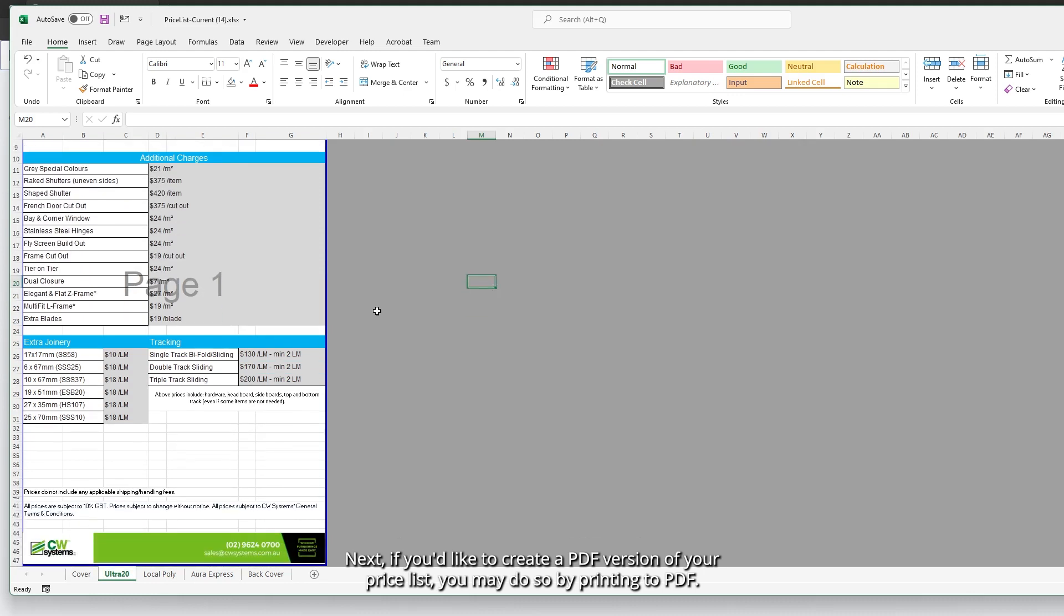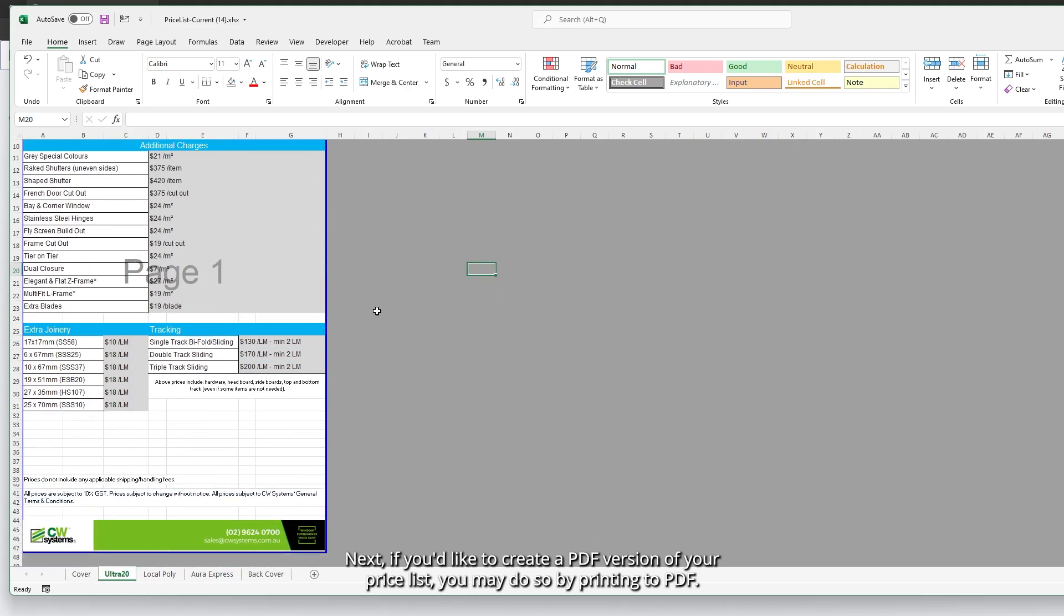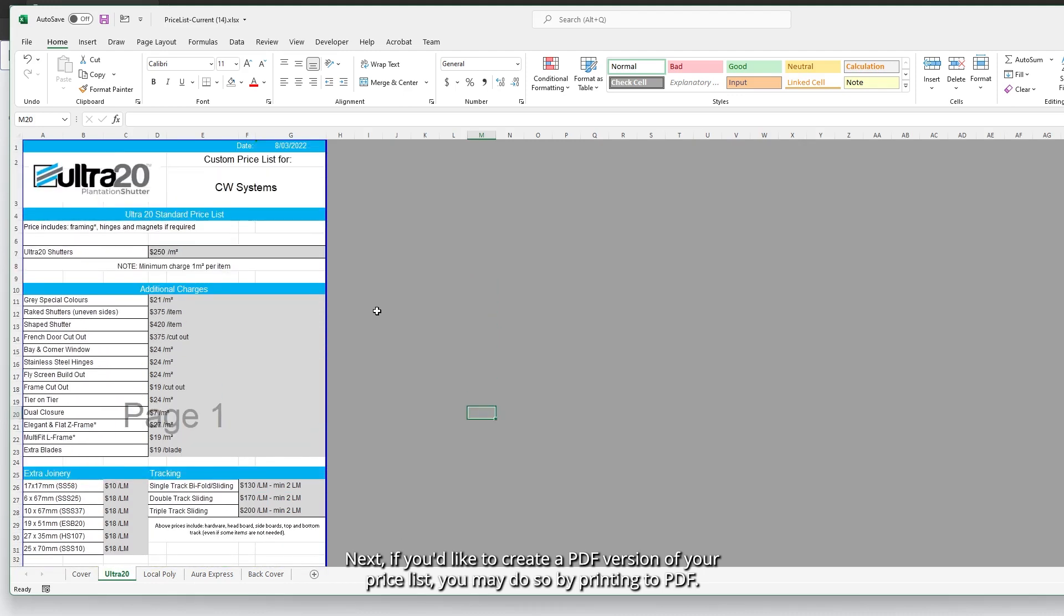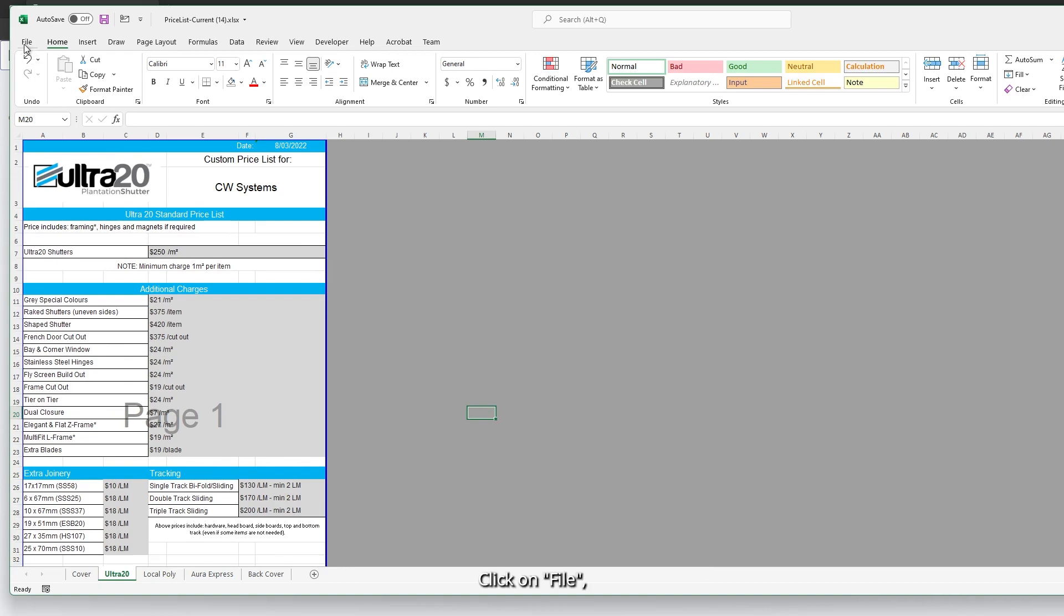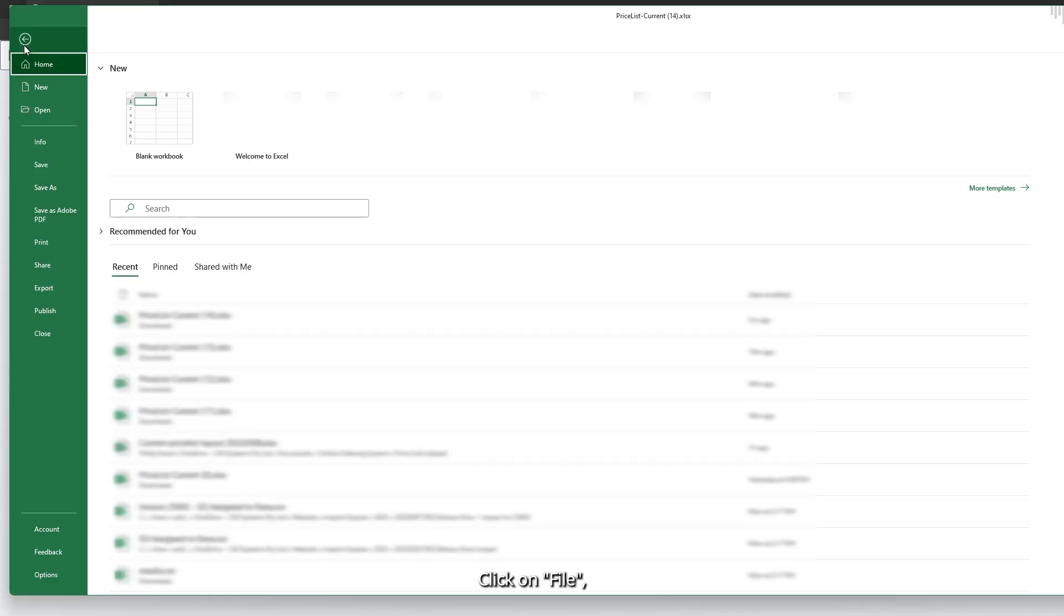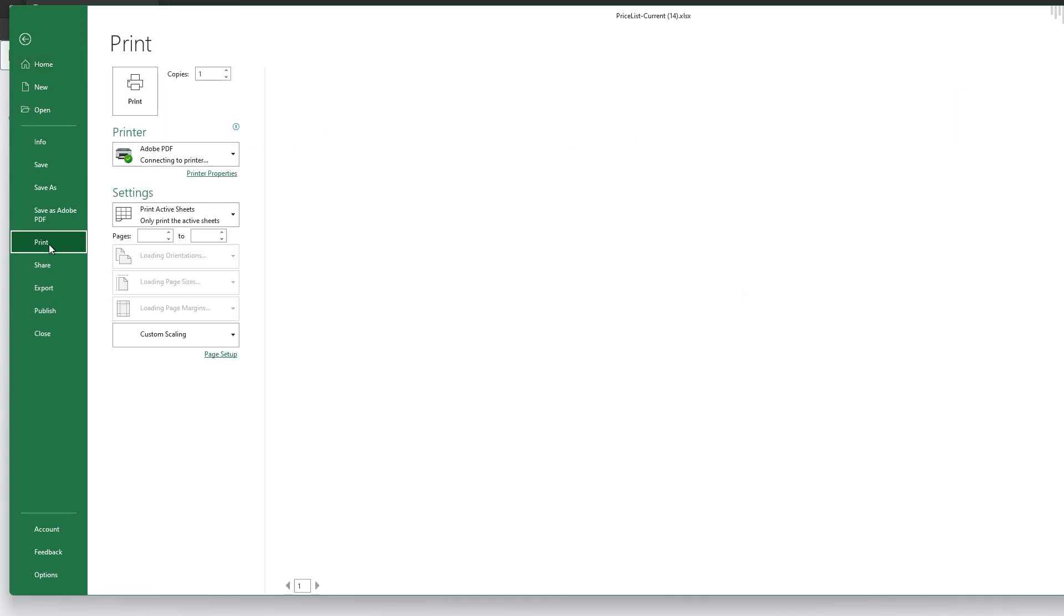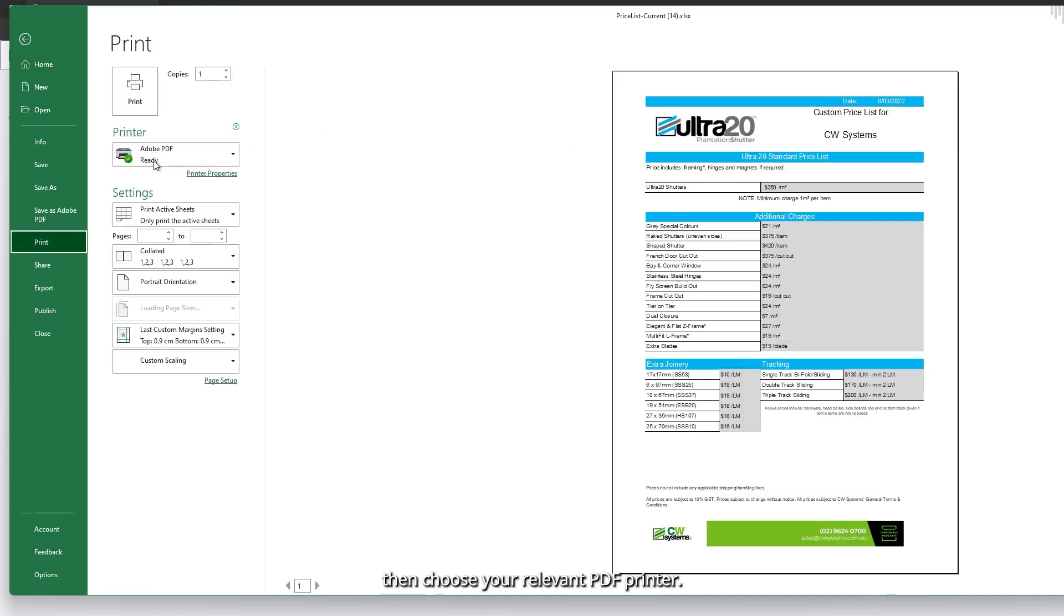Next, if you'd like to create a PDF version of your price list, you may do so by printing to PDF. Click on file, then on print, then choose your relevant PDF printer.